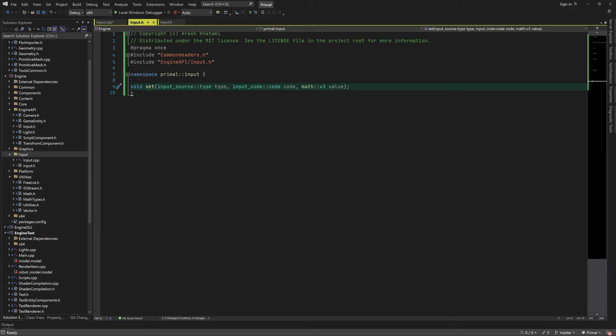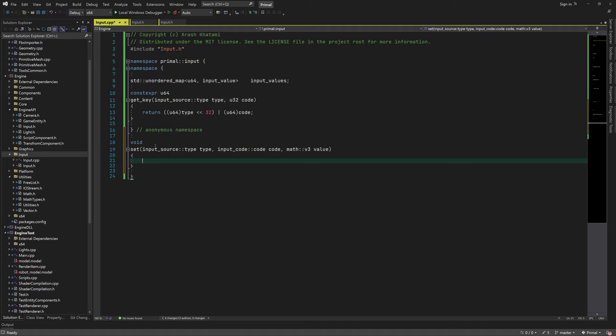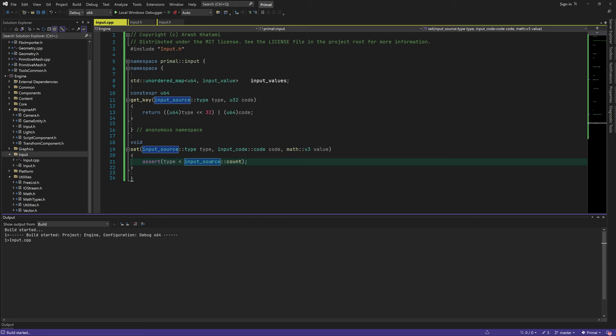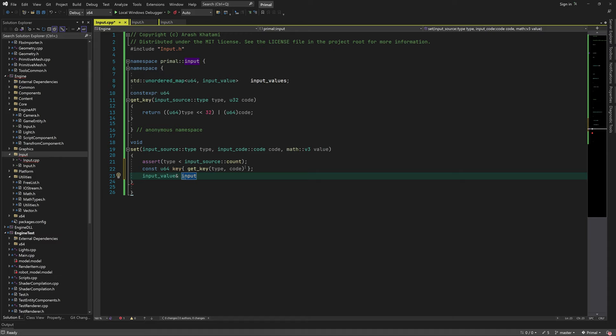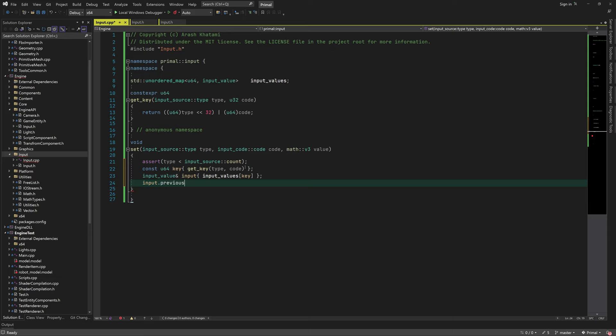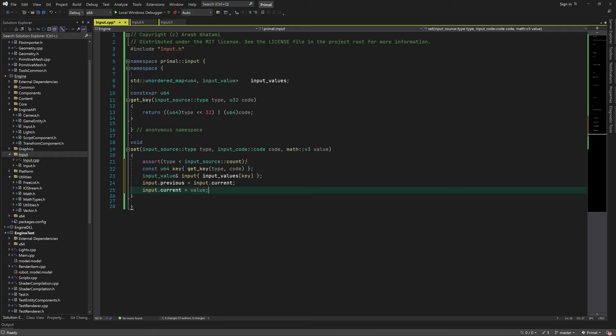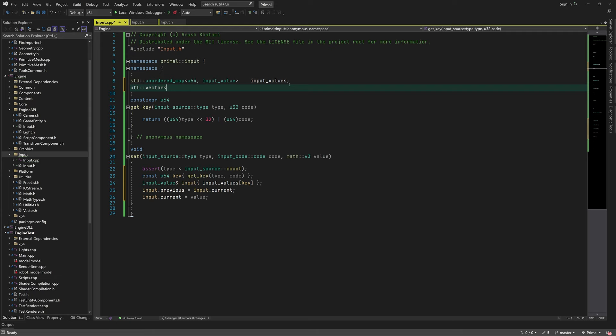I'll write the set function first. We generate the key from the input type and input code and use it to get a reference to the input value in the unordered map. If the map doesn't contain an item with this key, it will create one. Then we copy the current value into previous value and assign the new value to the current value. We can also call the on_event function for each input system instance whenever a new input value is set.